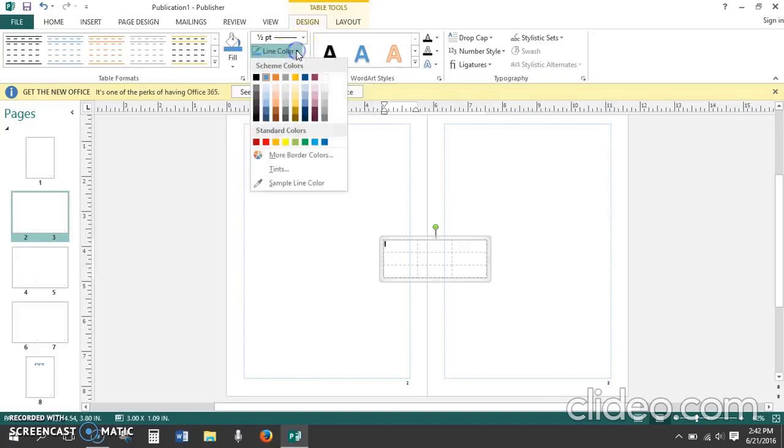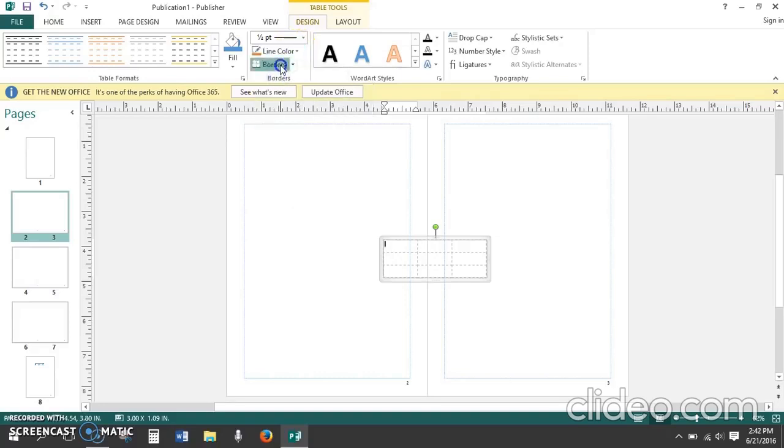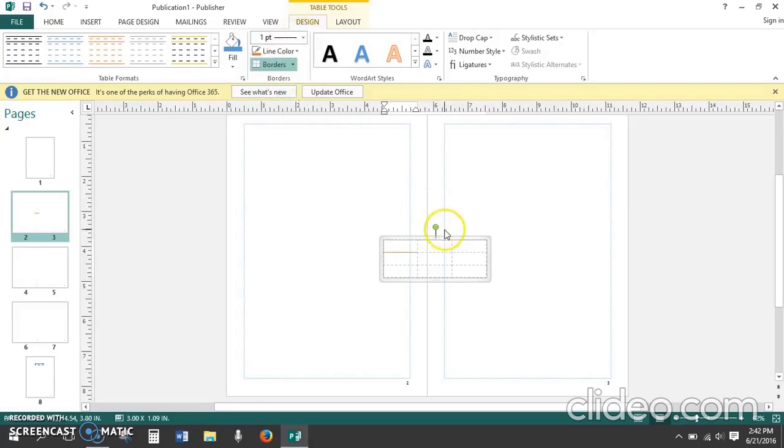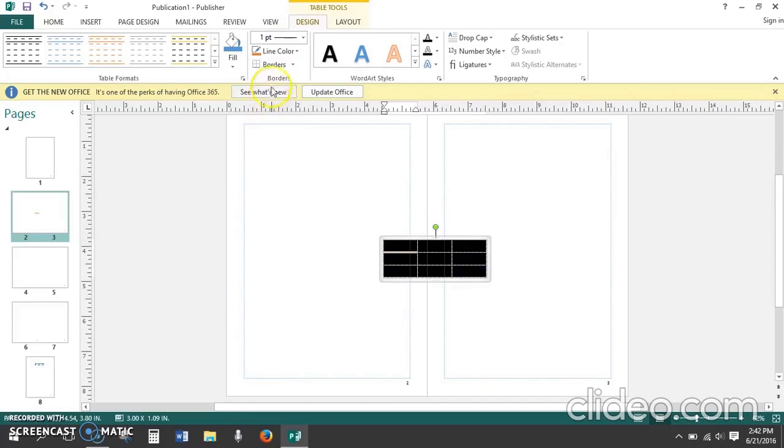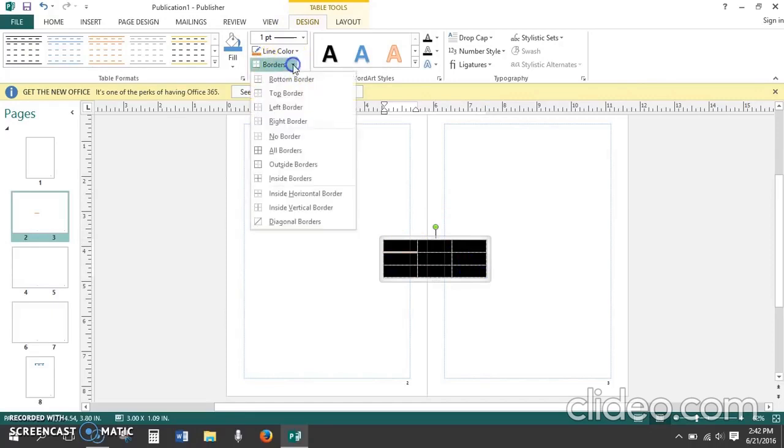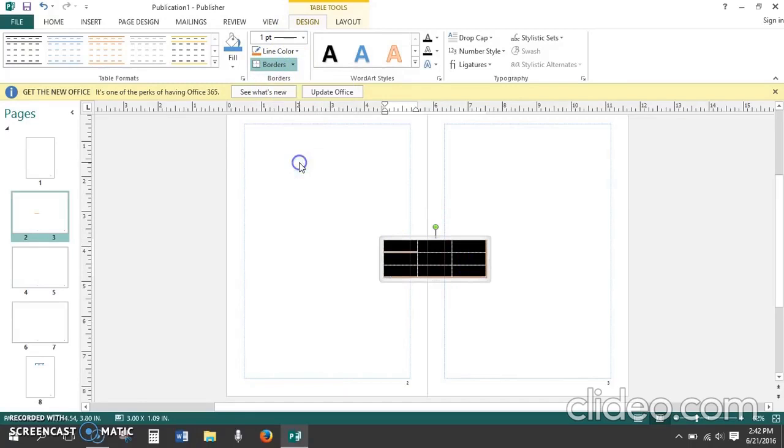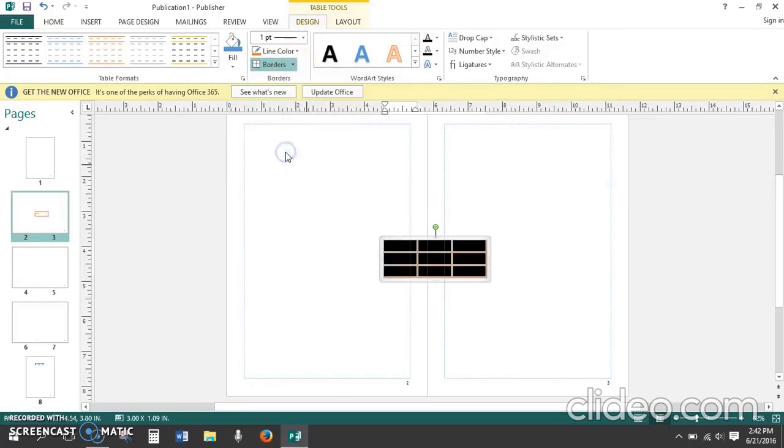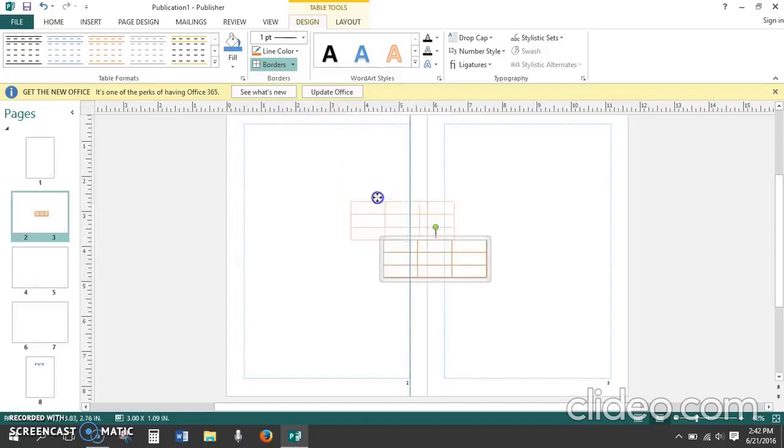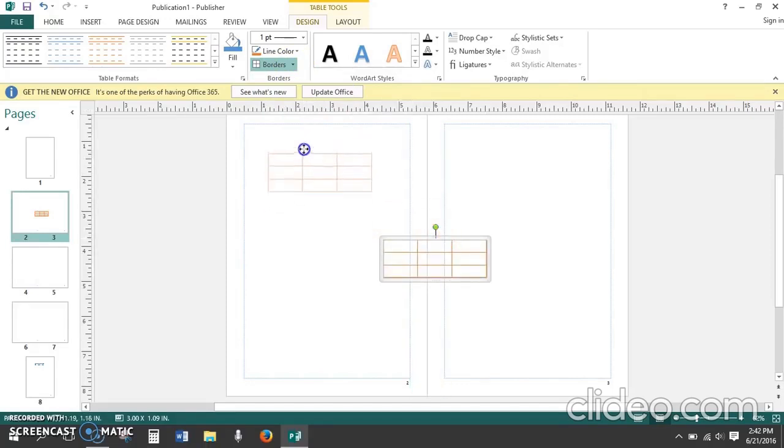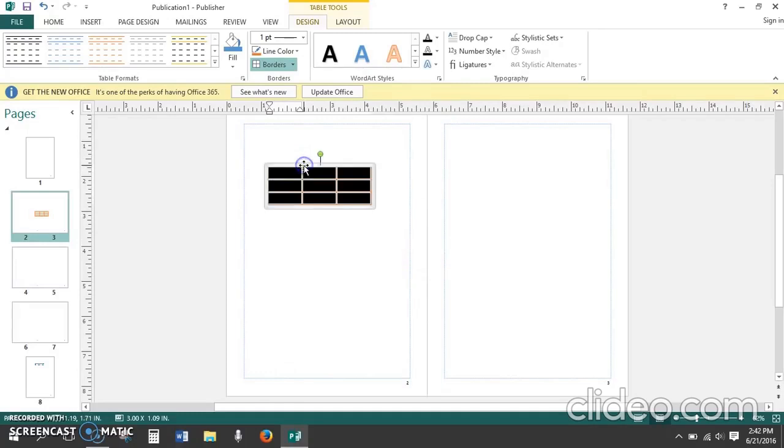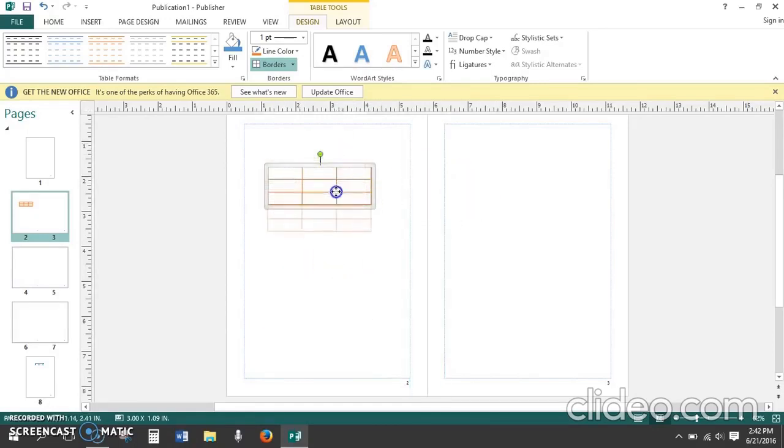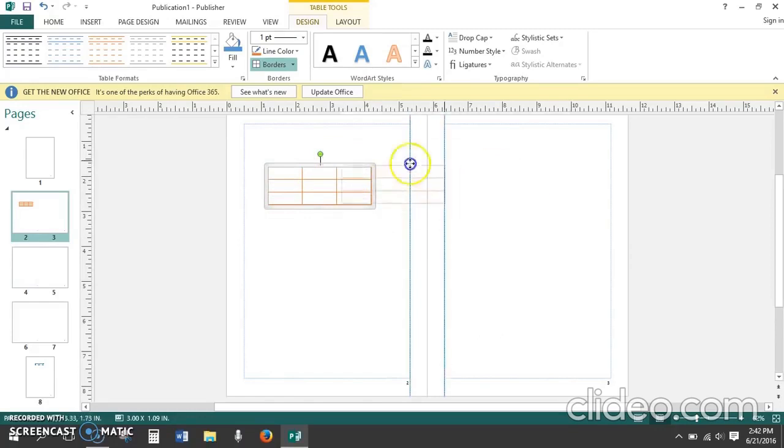You're also going to need to change whether you want just the outside border or all borders to be shown with a line that's visible instead of an invisible line on your table. And when you have the four arrow cursor on your table you can put the table anywhere you want to on this page or page three since this is a double facing page.